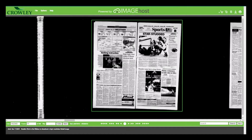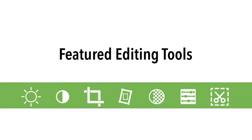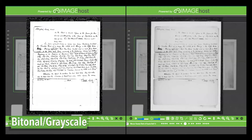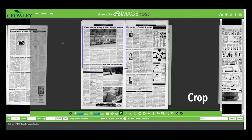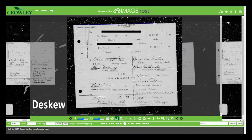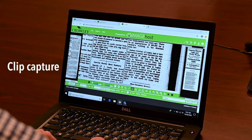Individual images can be selected for a detailed view. Featured editing tools include brightness and contrast, bitonal or grayscale, automatic or manual crop, text reduction, de-skew, clip capture, and others.